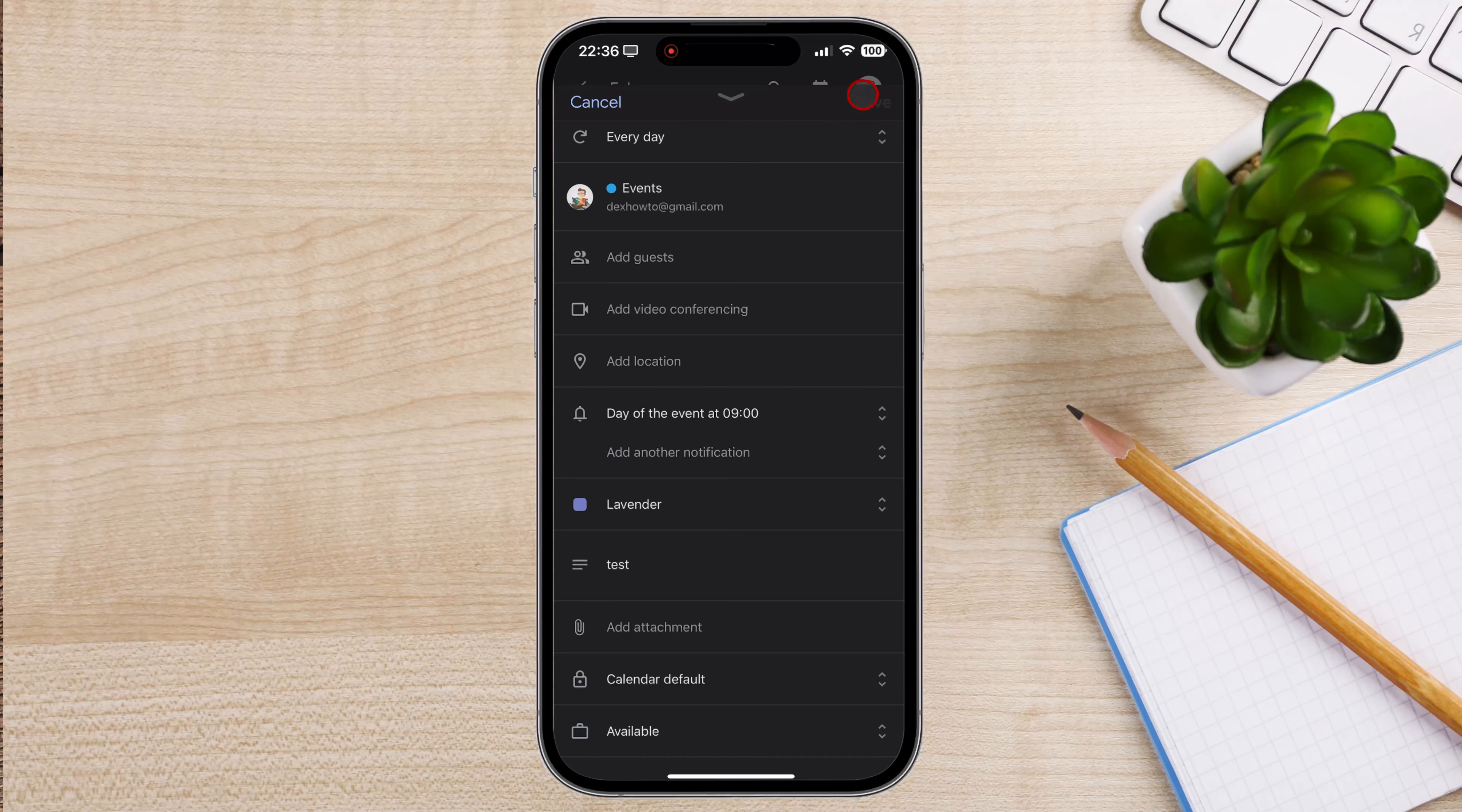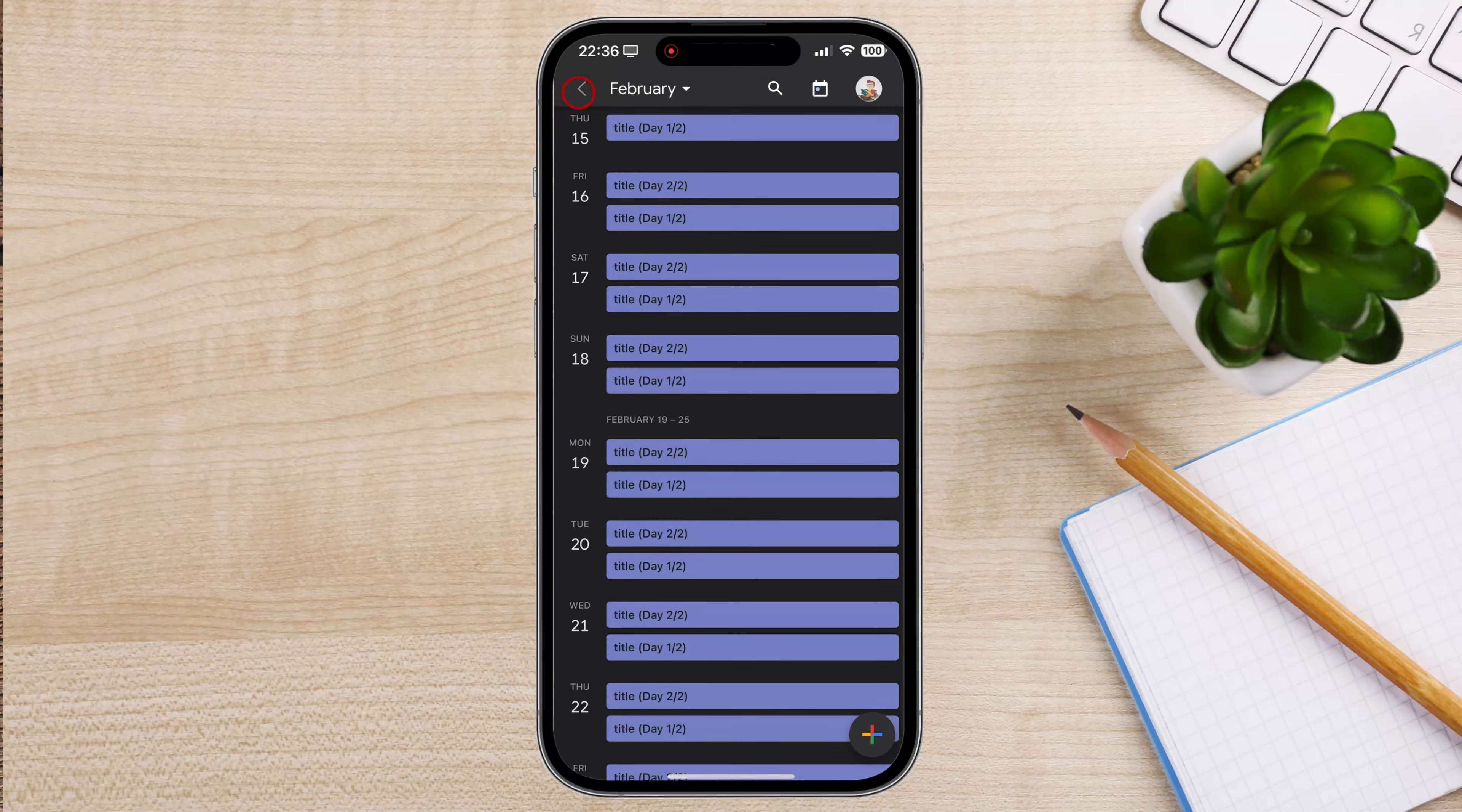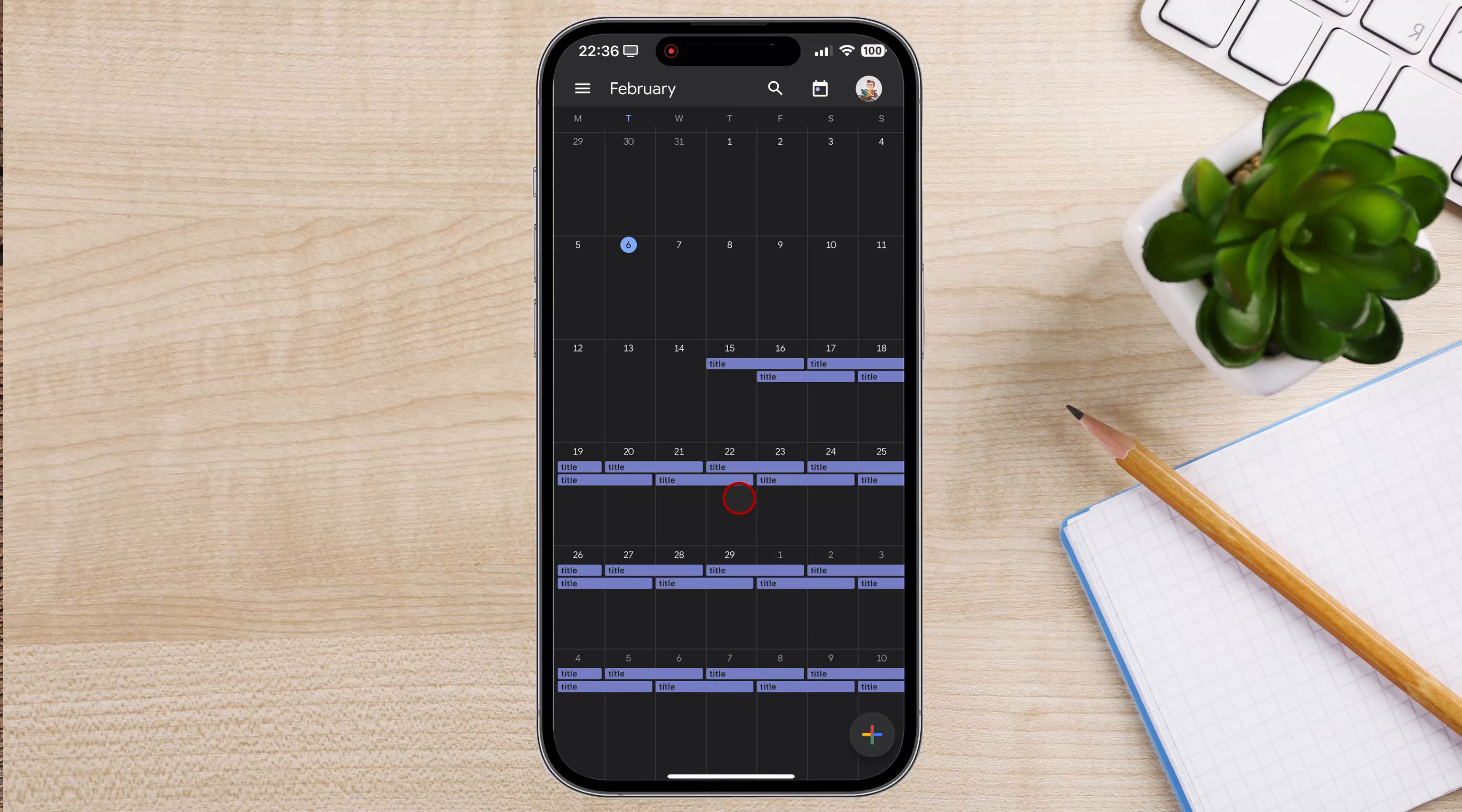Now you know how to add events to Google Calendar. And that's it for today. If you found this video helpful, please consider leaving a like and subscribe to my channel for more tech tips and tricks.